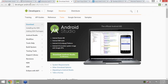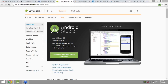I will send you the link for Android Studio. When you click on that link it will take you to the Android Studio download page. Please confirm over the chat window if you have received the link. From there you will download Android Studio depending on your platform — Mac, Windows, or Linux.